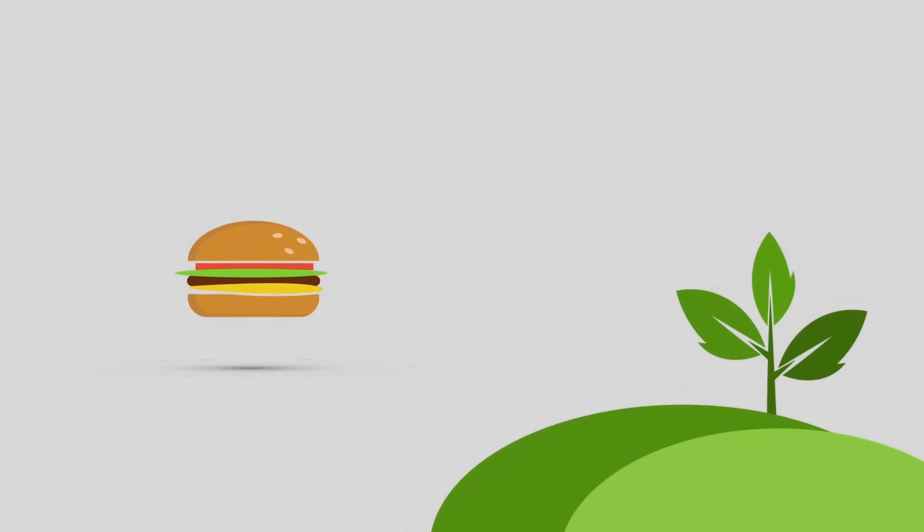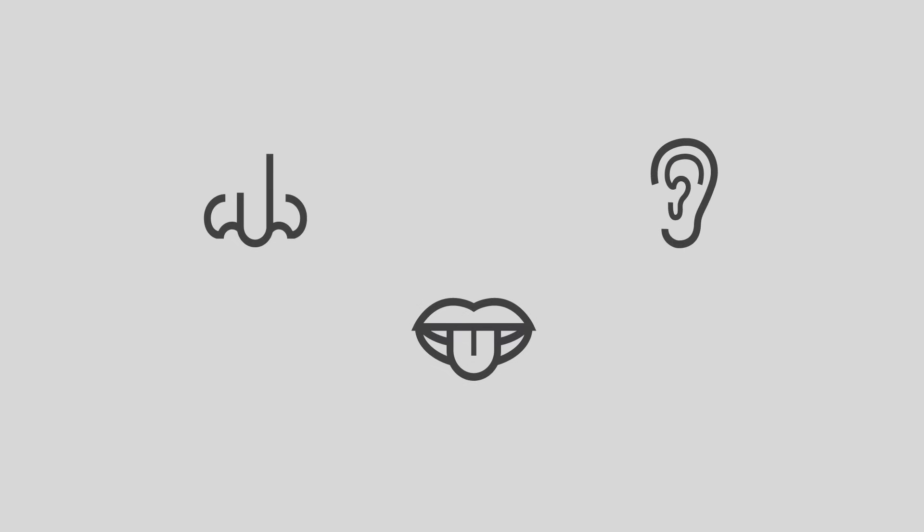Viruses are everywhere, from our surroundings to the very food we eat. We ingest, inhale and take in millions of viruses every second.